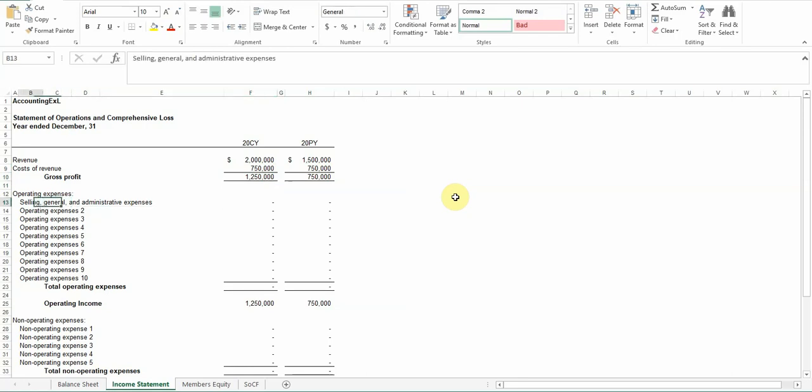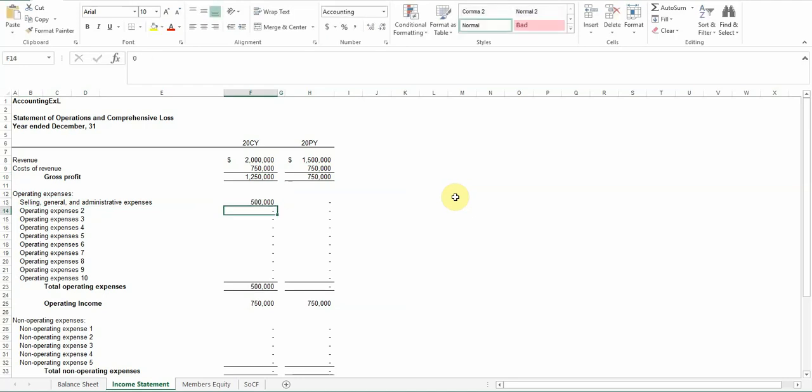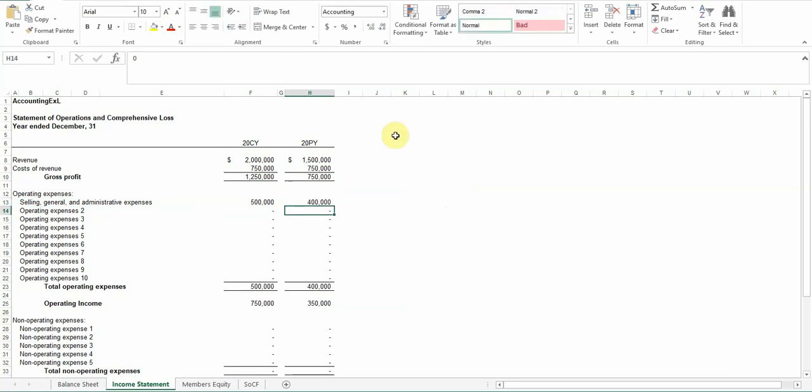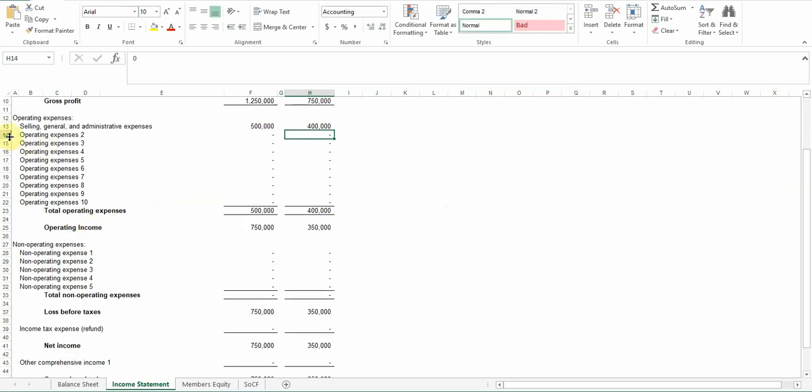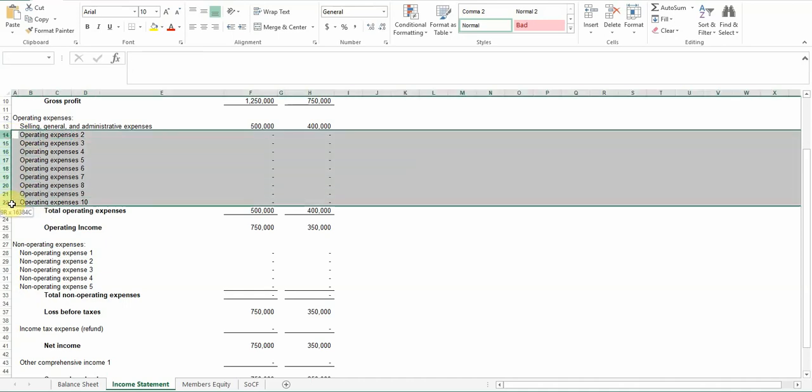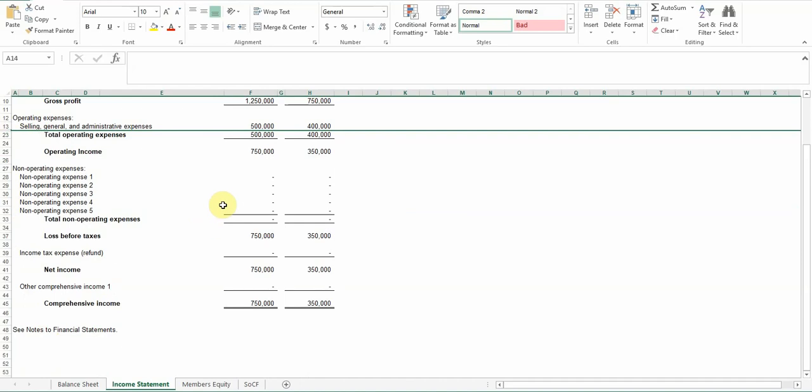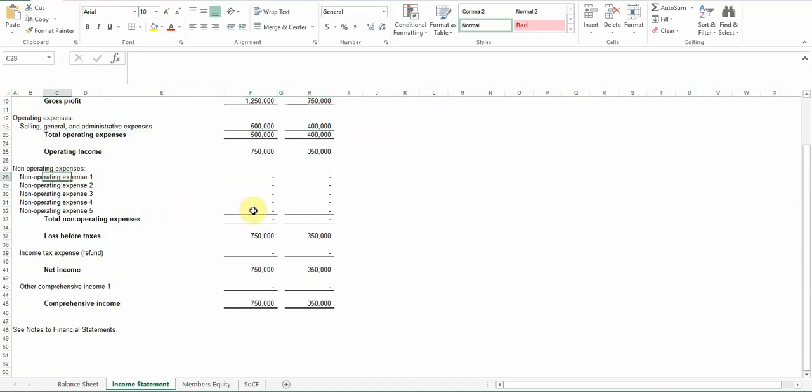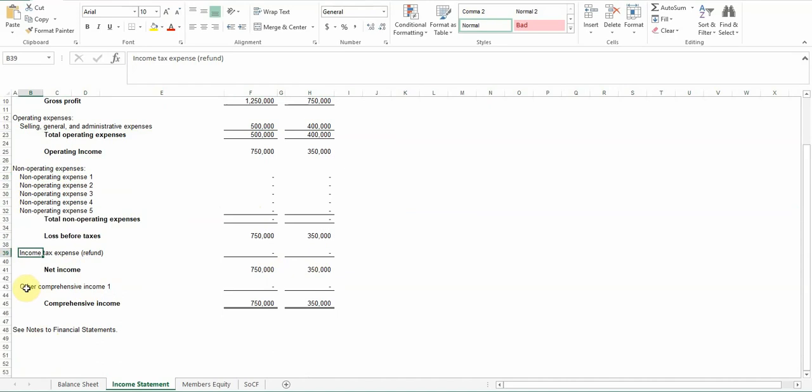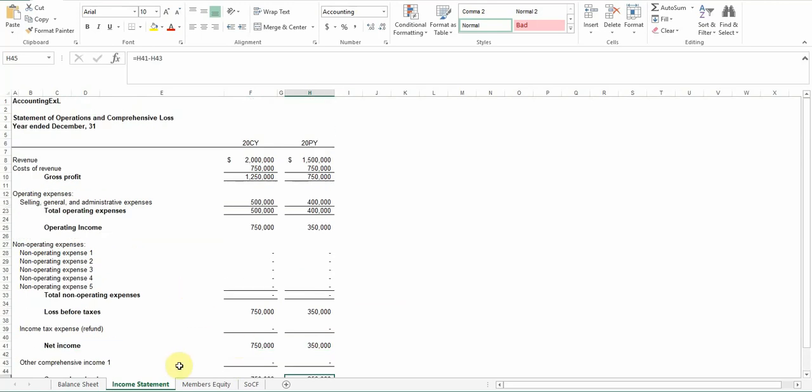And then down here is your operating expenses, so like SG&A expenses, selling general administrative. We'll just put some numbers in here. And then you can add, there's up to 10 spots where you can add different ones. So you can go ahead and add those, hide them if you don't need them, or you can add additional ones. And then other non-operating expenses, like interest expense, things like that, you can add here. If you don't need it, you can hide it. And then income tax expense, you can add down here. If you have any other comprehensive income, you can add that. And then that kind of gets you to your total down at the bottom. All right, so that's the income statement.